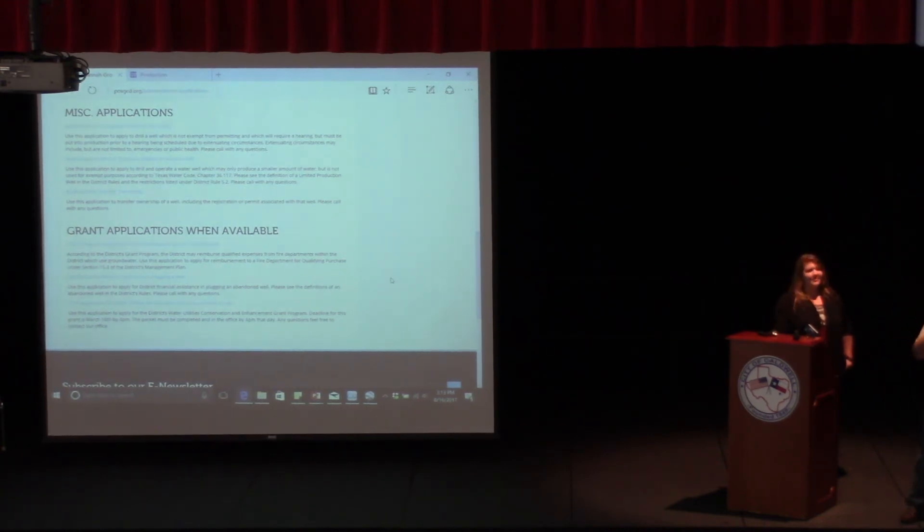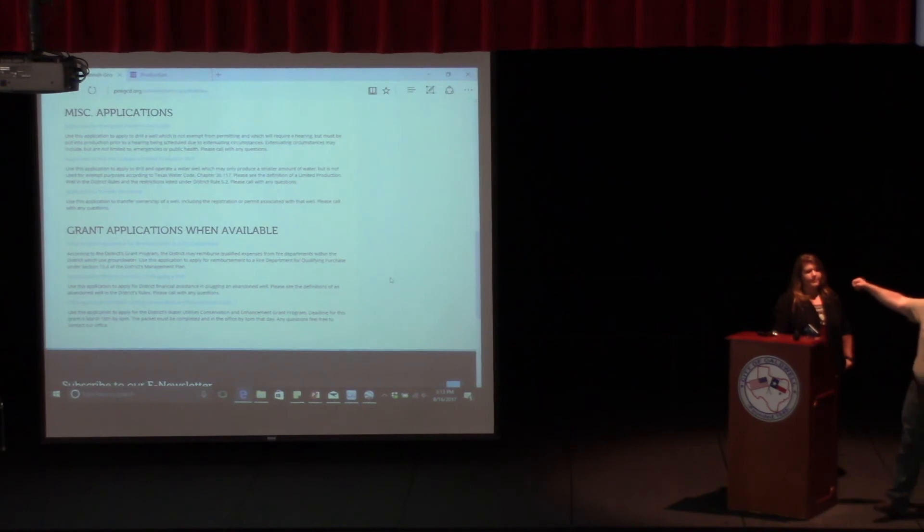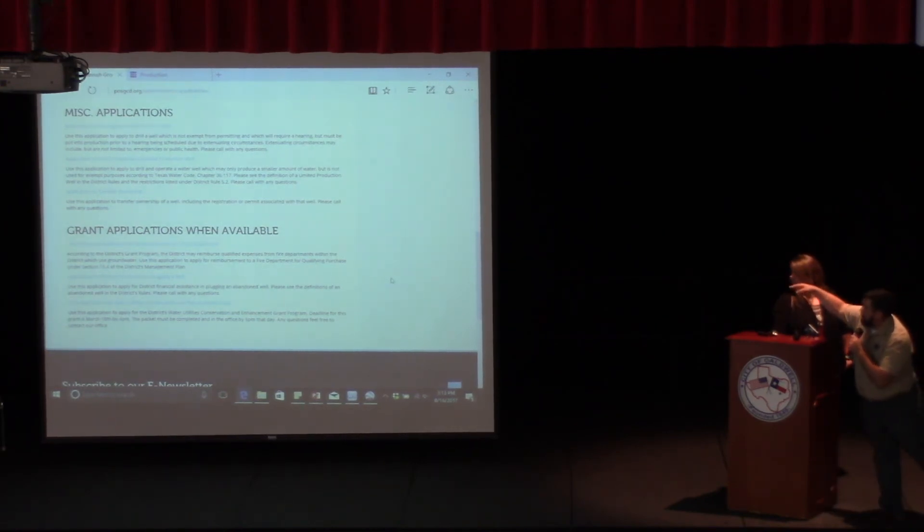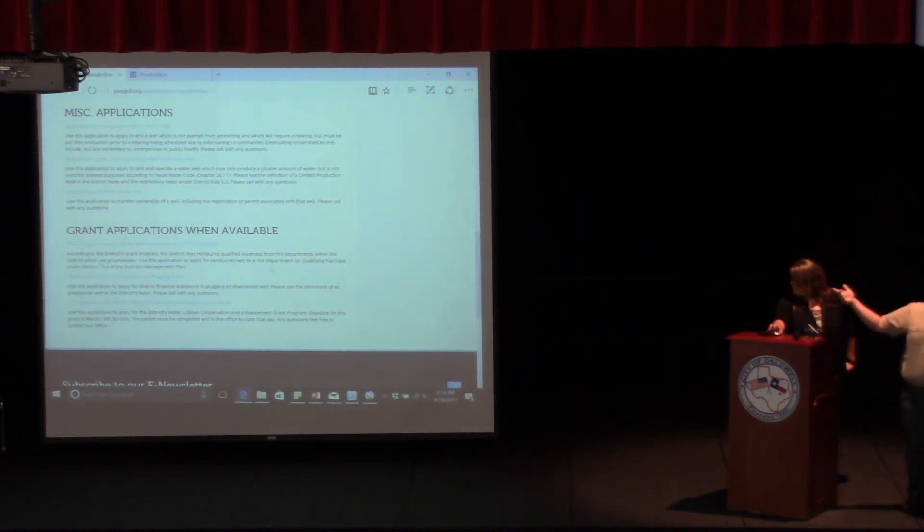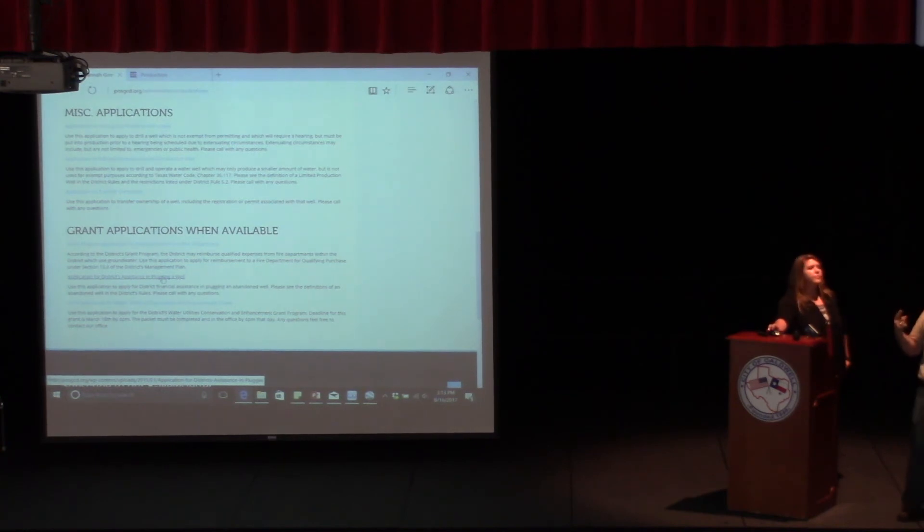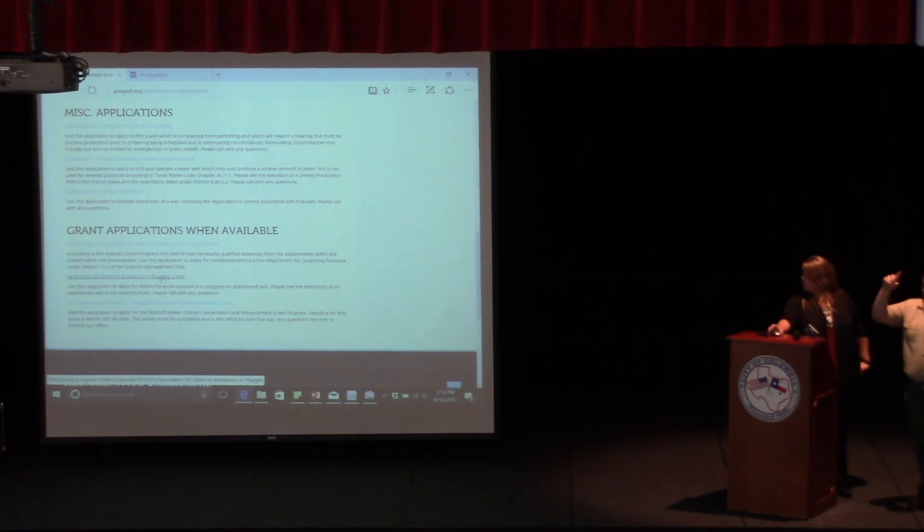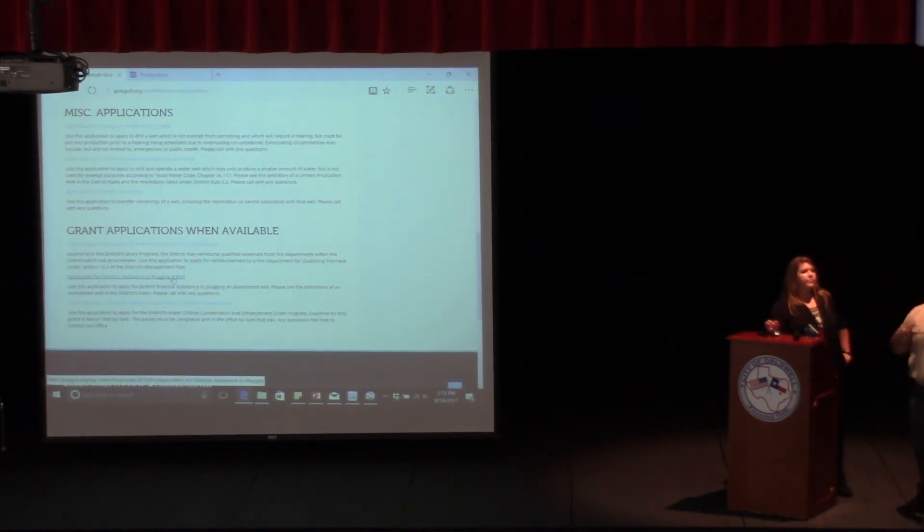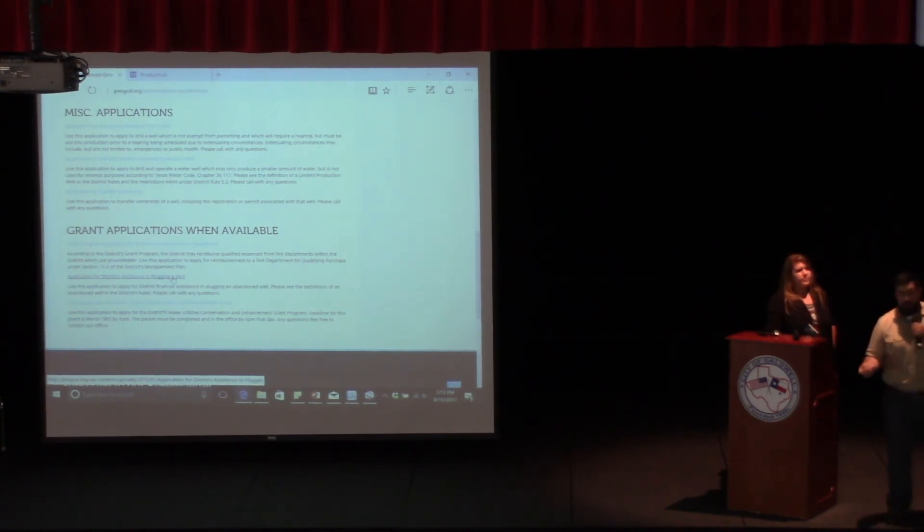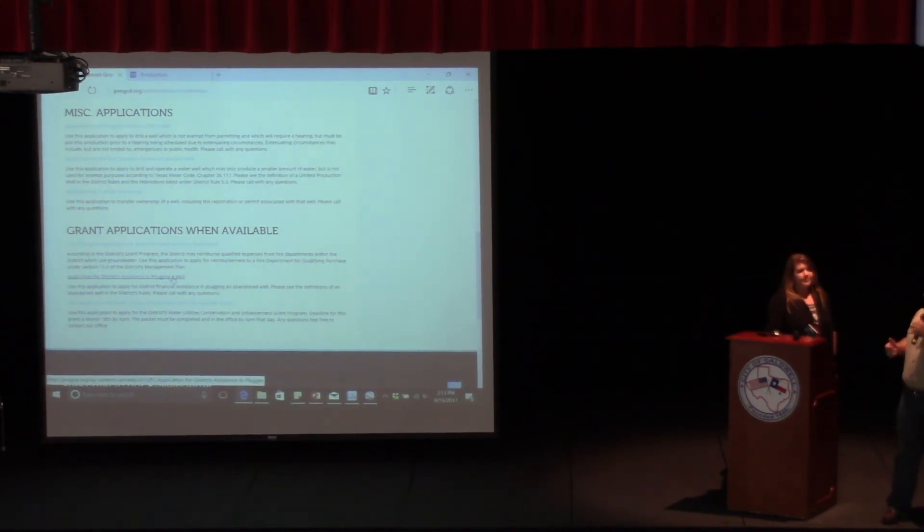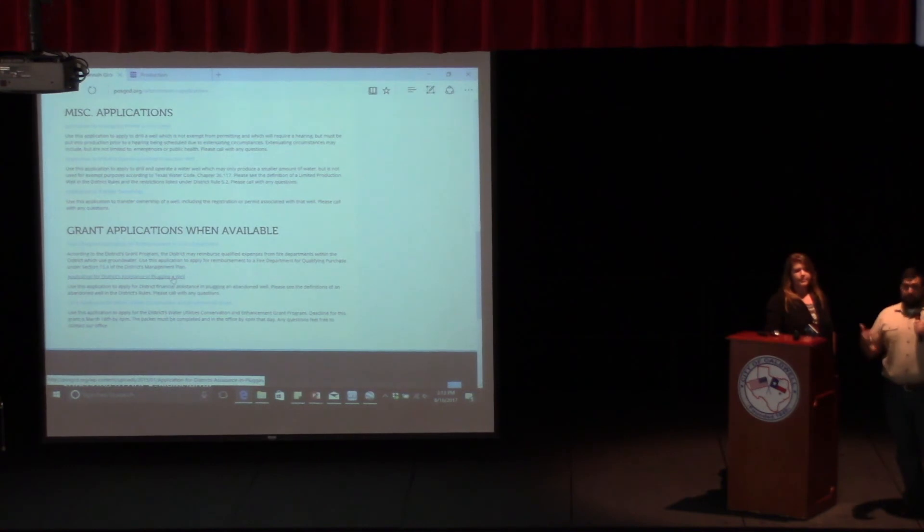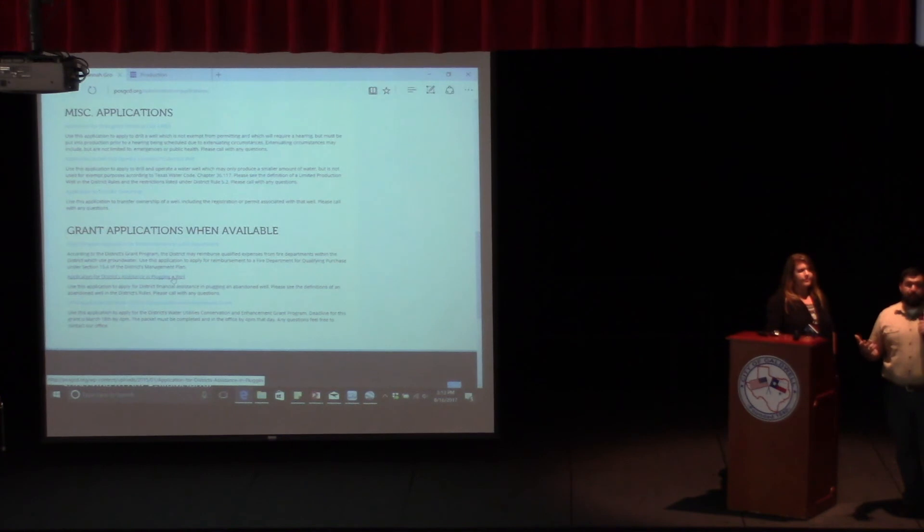So if you have a well that you want to plug, give us a call or fill out this application. It's at the bottom. It's the application for district assistance to plugging a well. Tell us why you want to have it plugged. Somebody, either me or Ralph, will come out and inspect that well really quickly, say where it's at, make sure that the driller's going to be plugging the right well and not just some random well on your property or the one that's actually working. Then we'll enter into a contract agreement with the driller, the landowner, and ourselves.